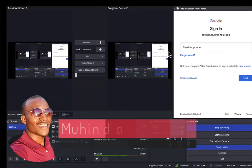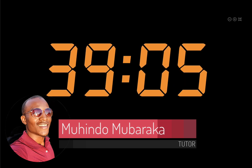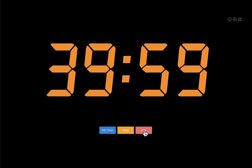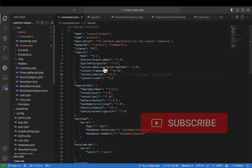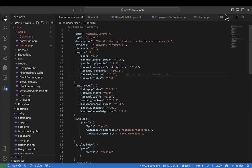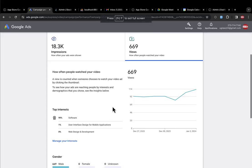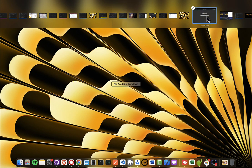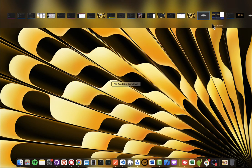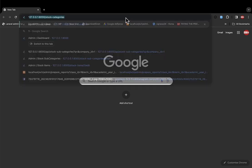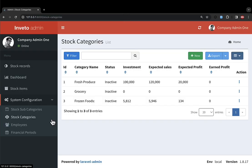Hello, my name is Mahindu Barak and we are on our eleventh lecture of creating a complete inventory management system. We always do 40 minutes as you can see our timer has started. I have already opened my project and it's already running. Let me confirm it's running on our port — you can see the project is already running.